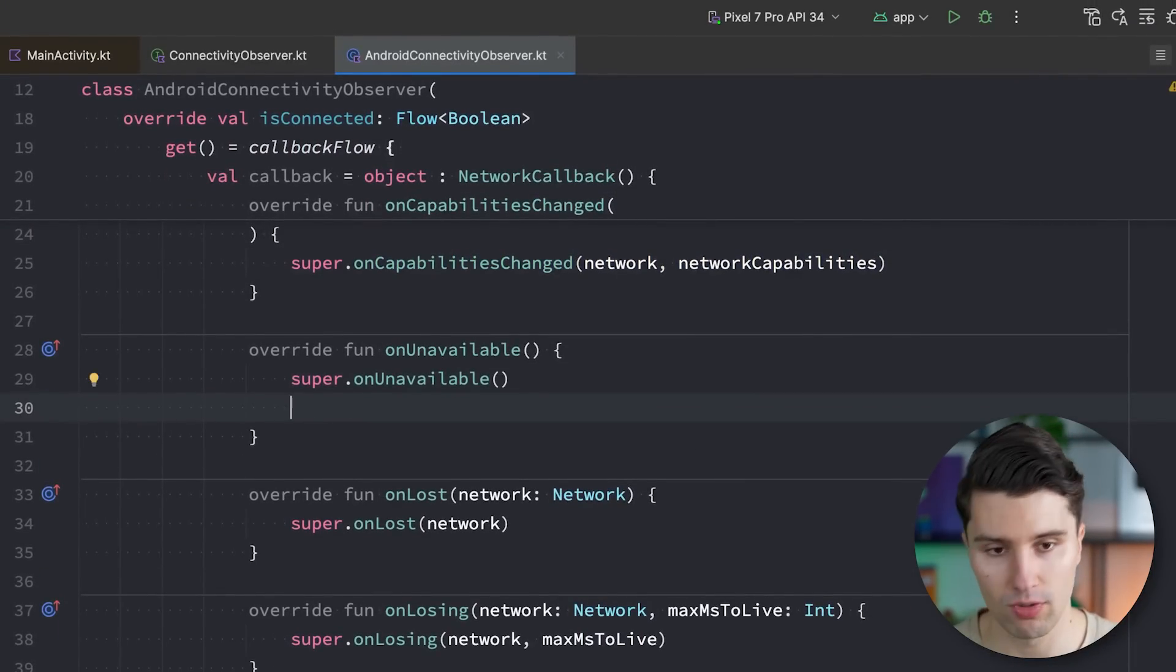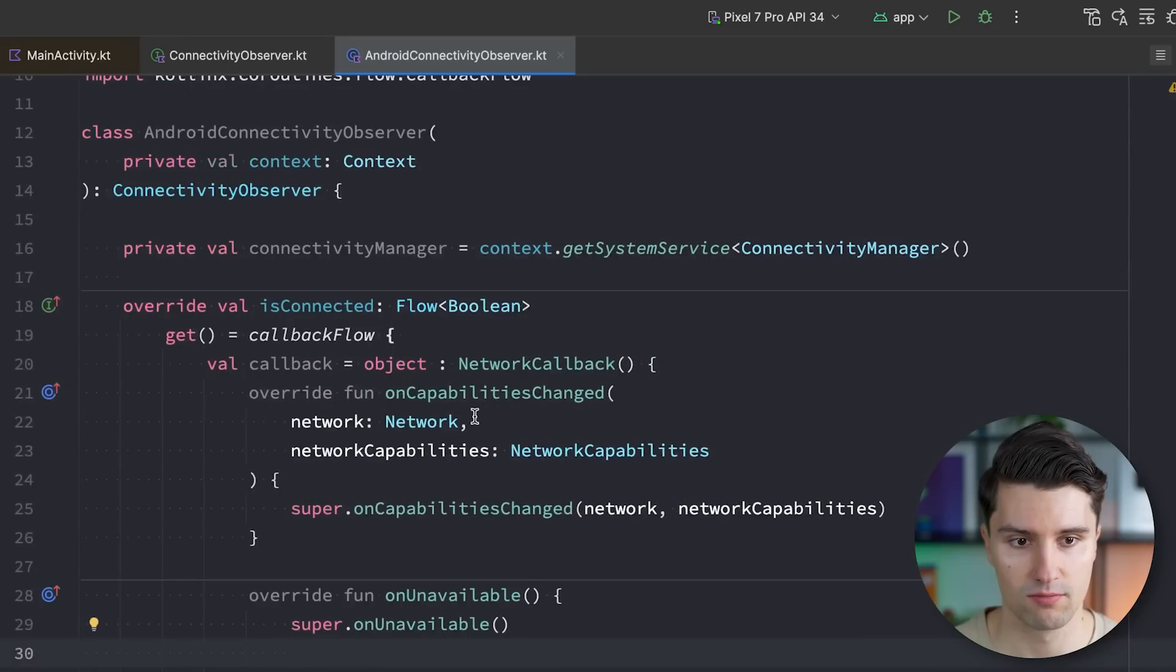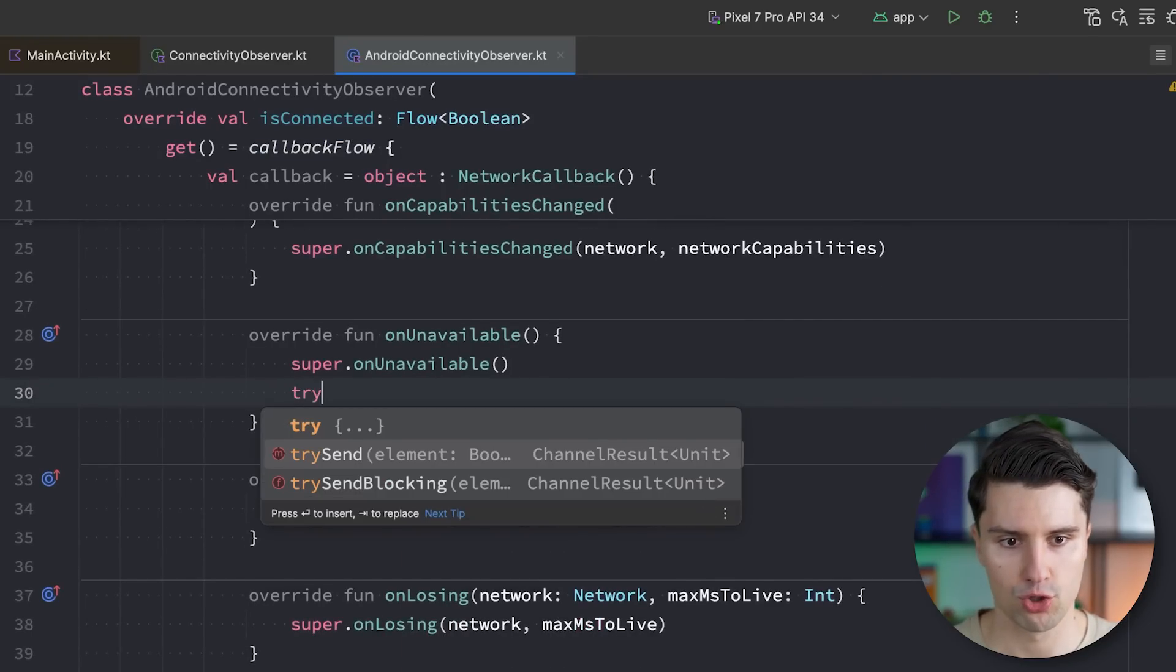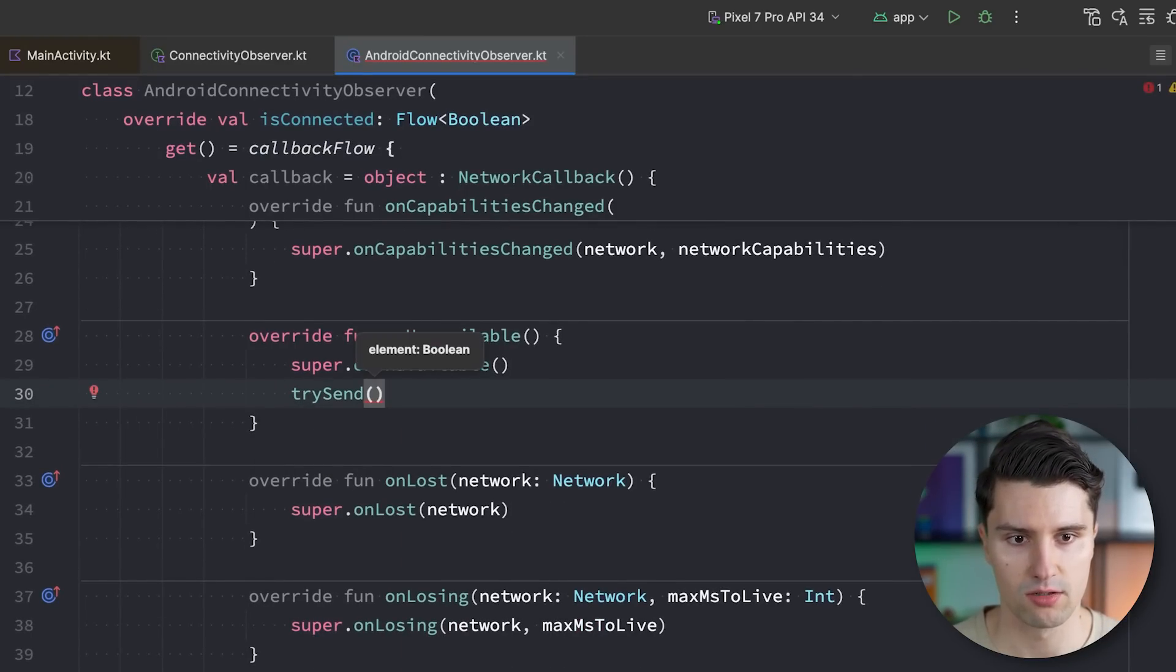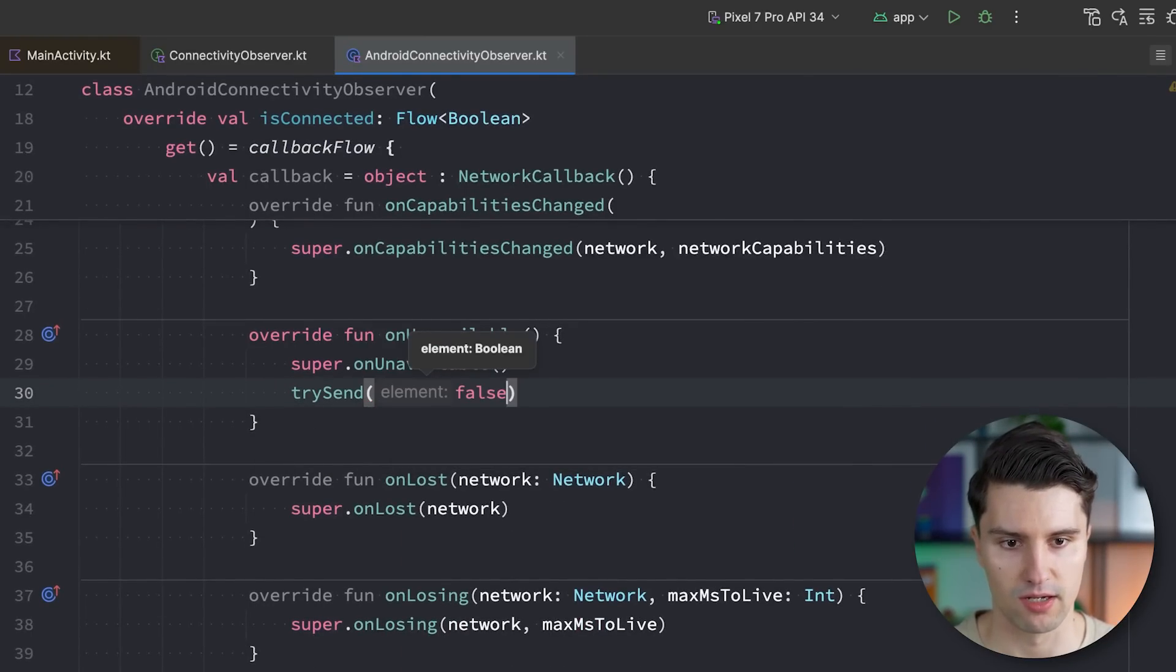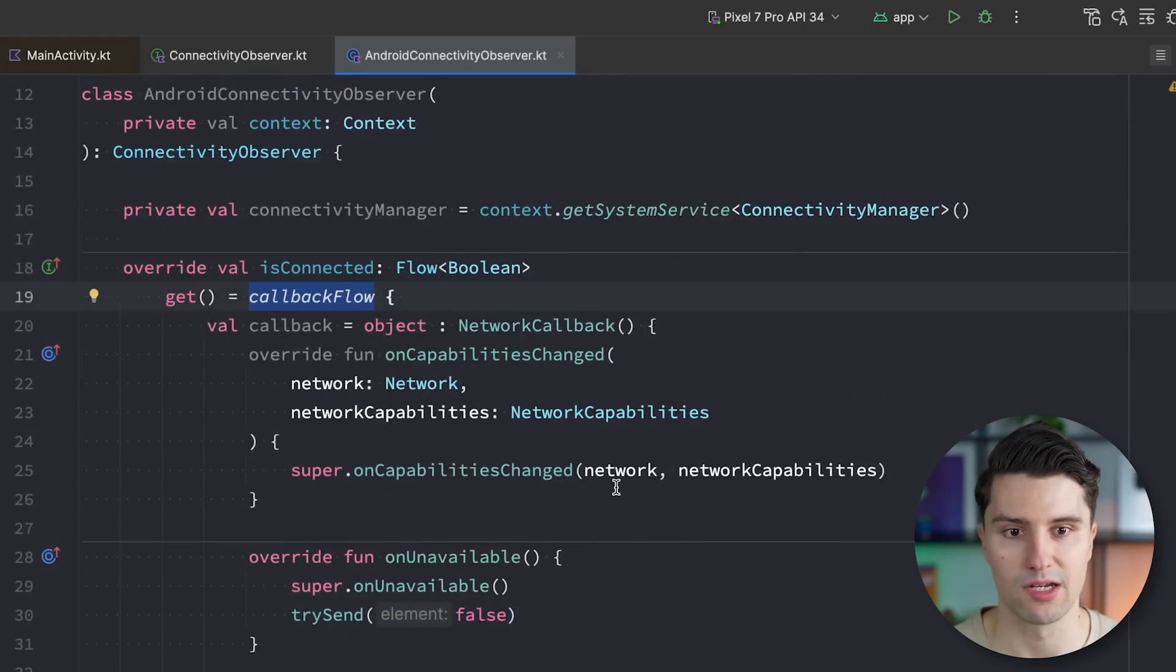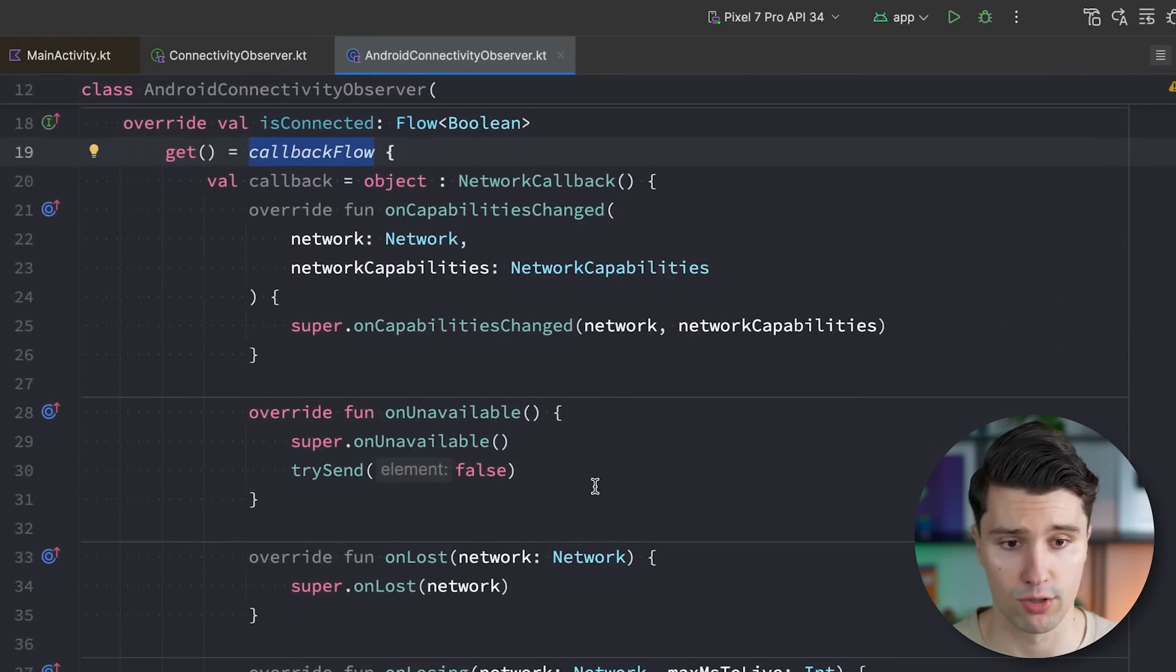If internet is unavailable, well, then we just want to send false into our callback flow. So we say, no, we're not connected. And we can do this in here with try send. Try send. And we simply say false in that case. And this will simply be a flow emission we send into this flow. We can then later on listen to in our view model, for example.